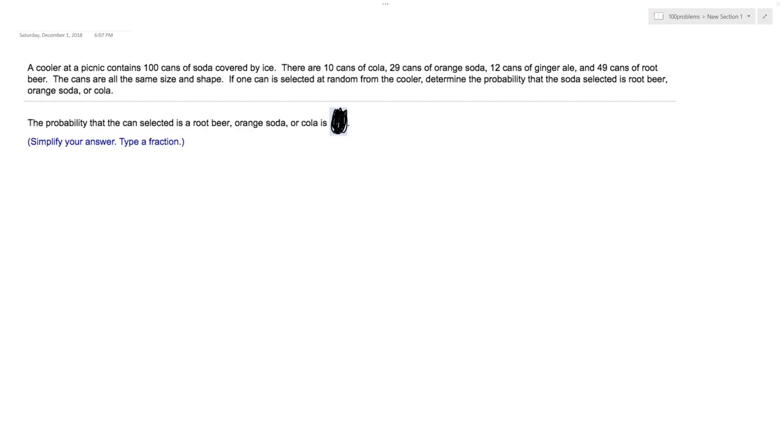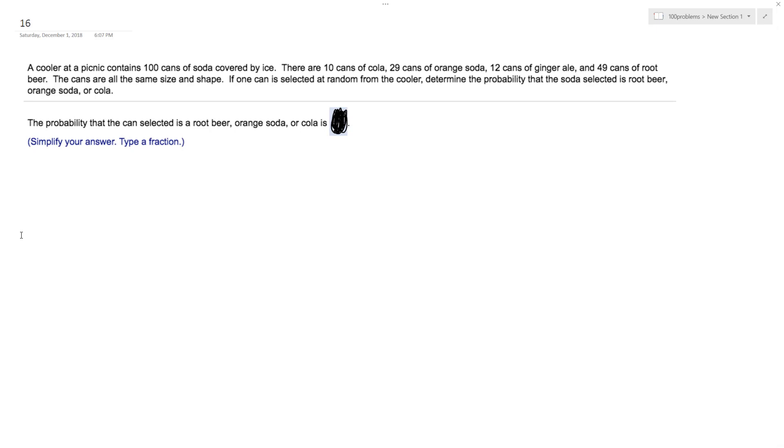Alright, so we have a cooler at a picnic that contains 100 cans of soda covered by ice. There are colas and all different sizes and shapes, so it doesn't take away from any of the other ones - all fair chance of picking. We want to determine the probability that a soda selected is root beer, orange soda, or cola.